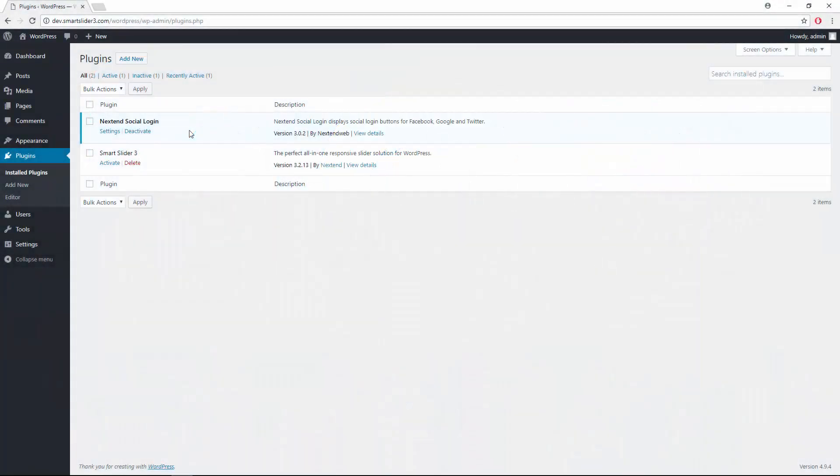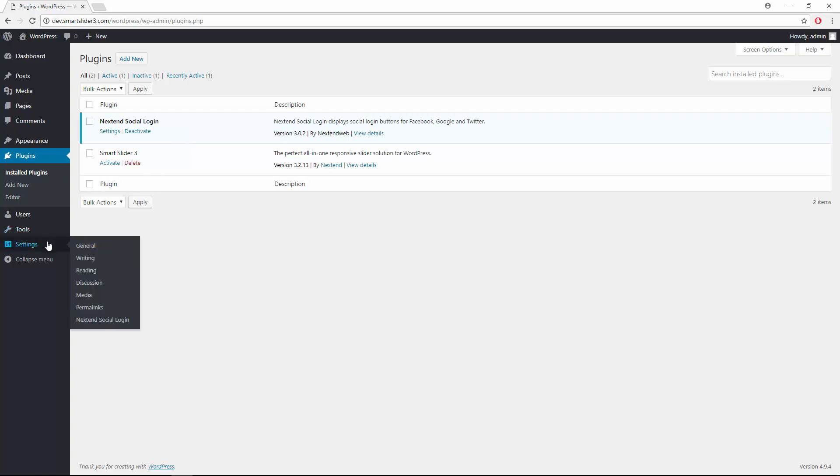Hey, this is Peter from Nexton Lab. In this video I would like to introduce you to the Nexton Social Login plugin.